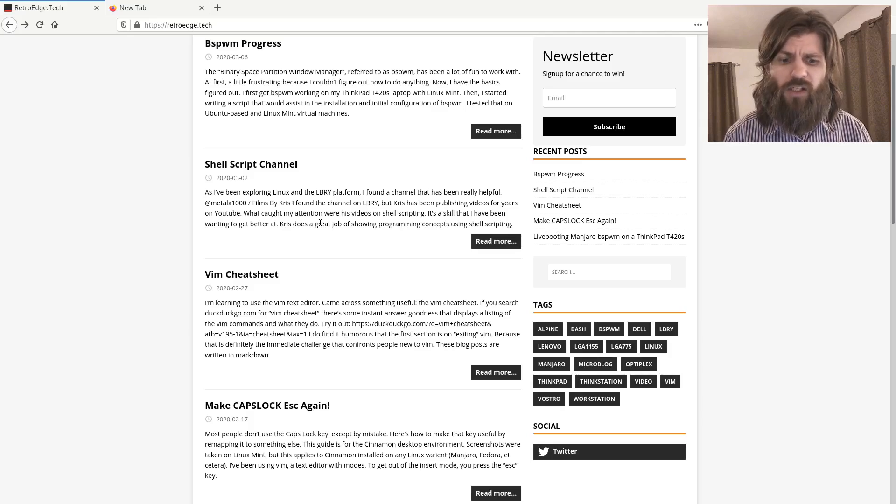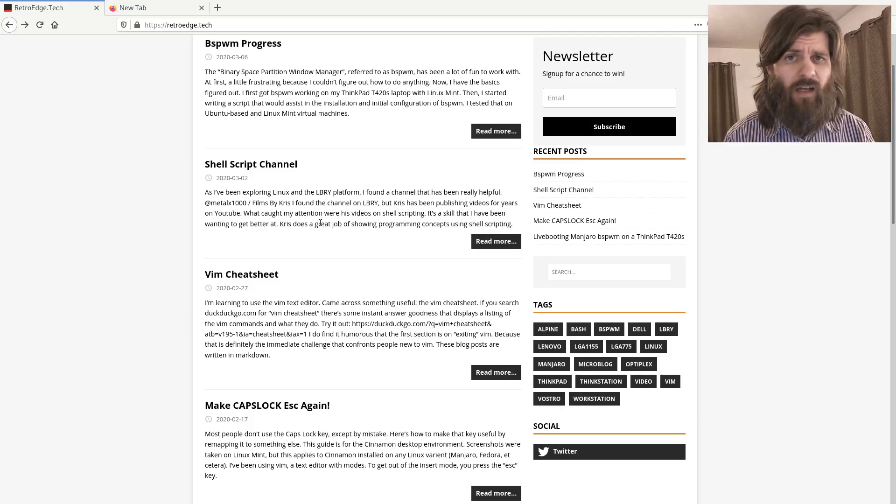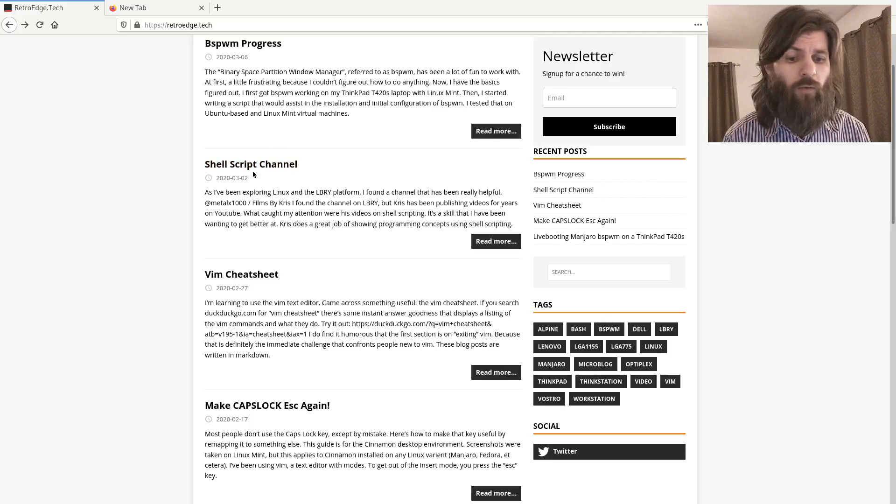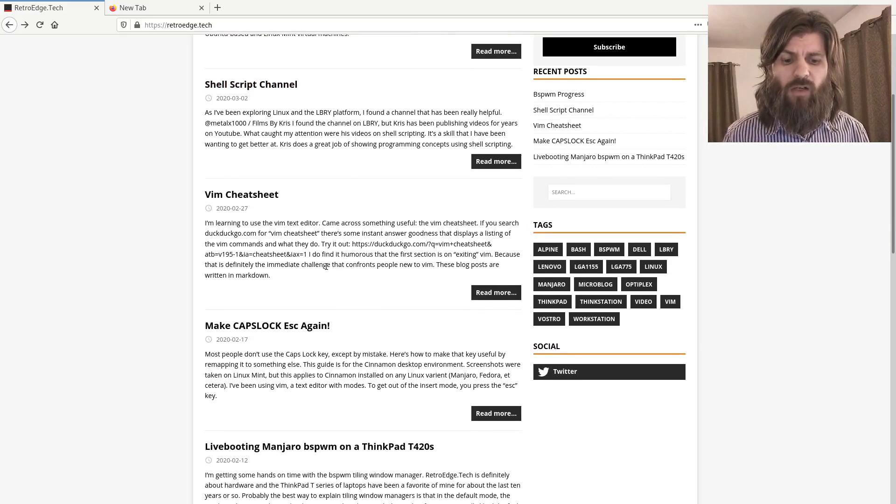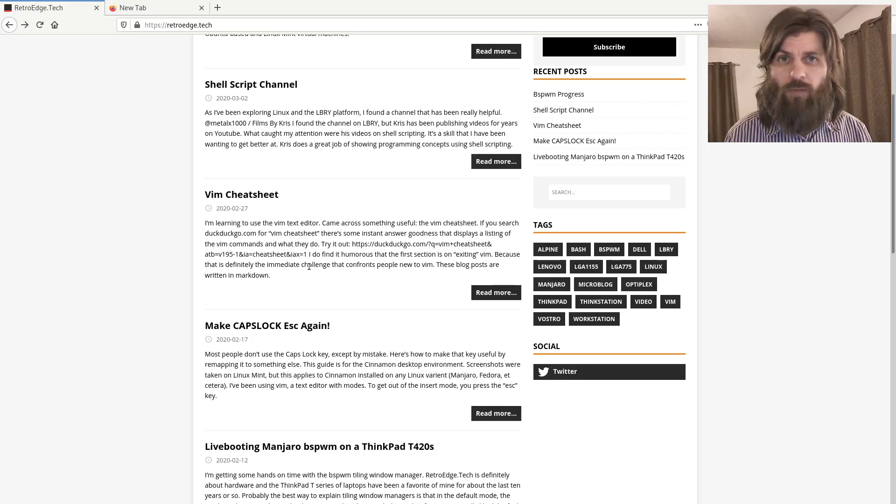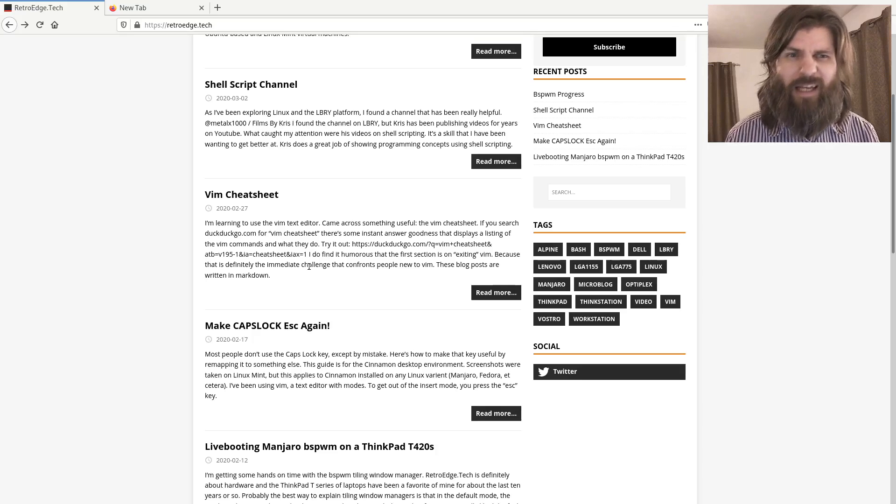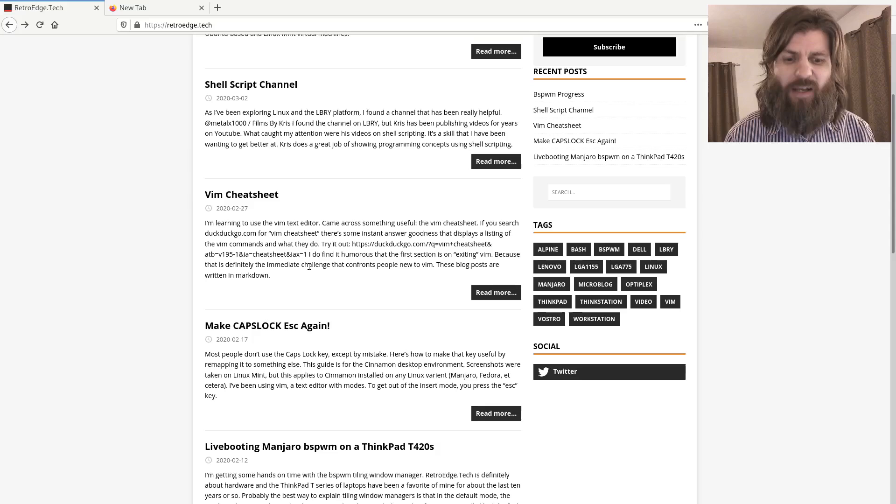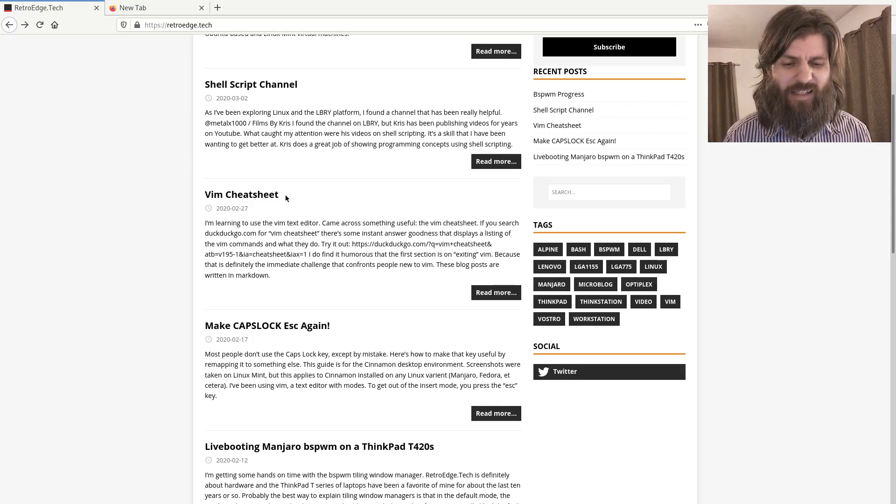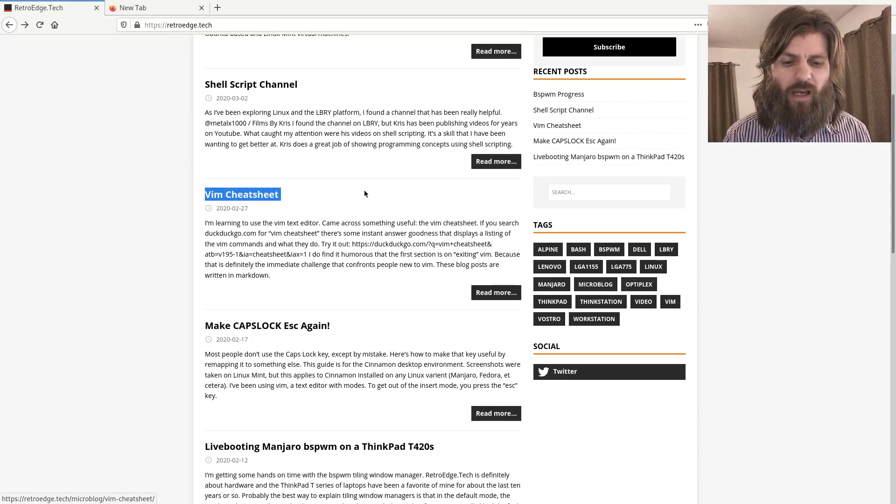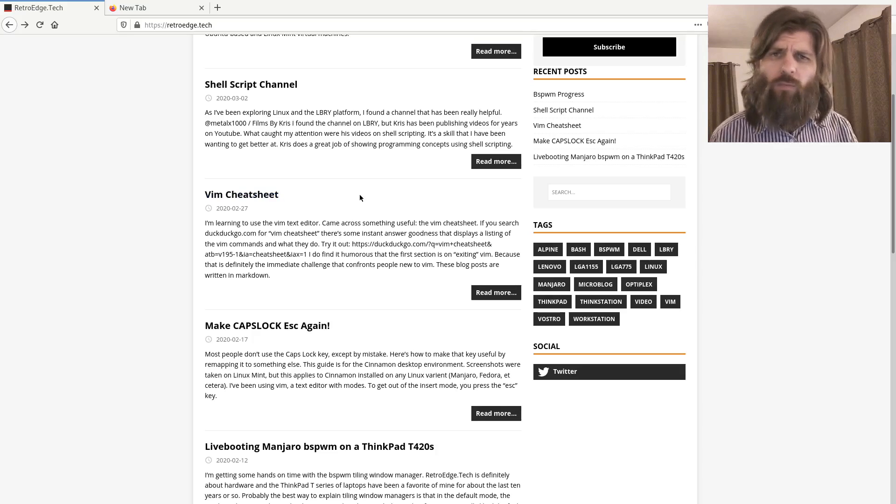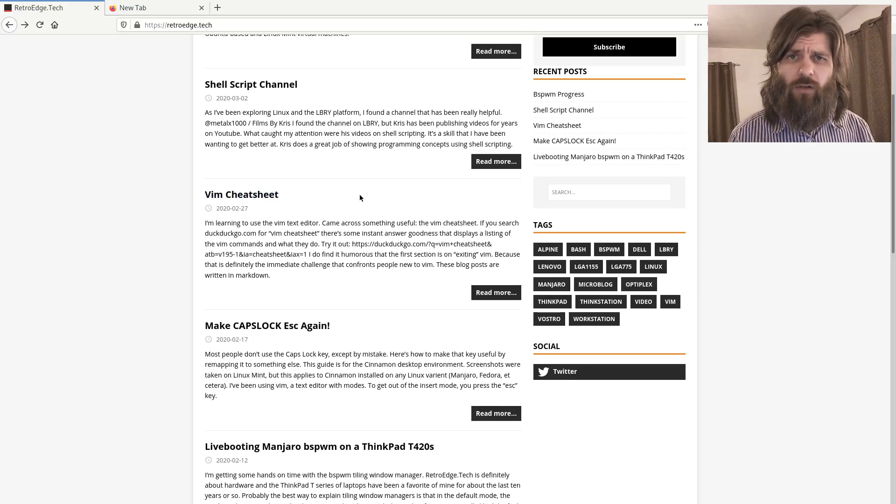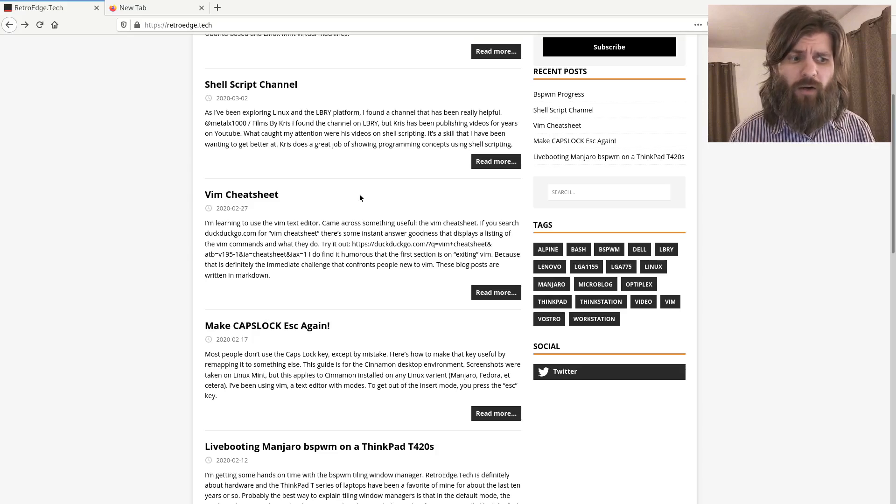Films by Chris and his shell scripting tutorials have been excellent. I highly recommend checking them out, and I wrote about that in this post. And then before that, writing about some Vim shortcuts and cheat sheets, the Vim cheat sheet.